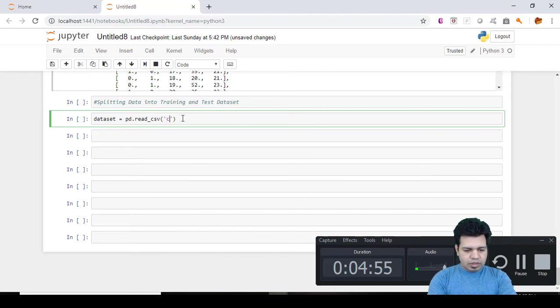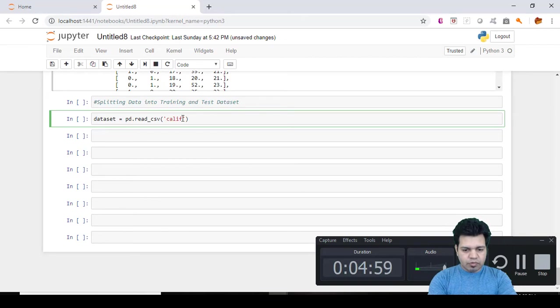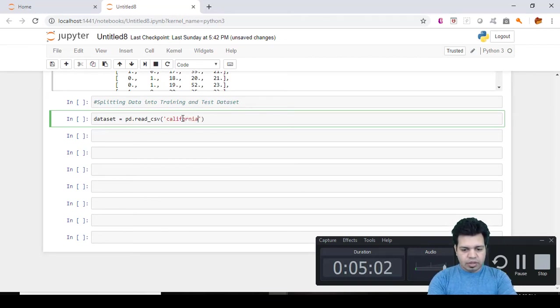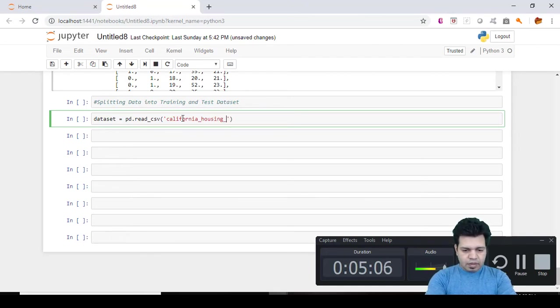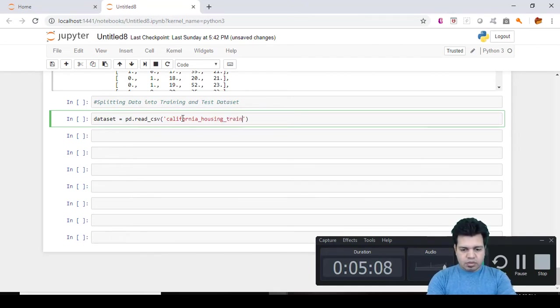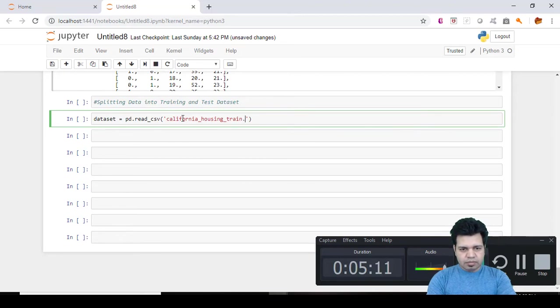underscore housing underscore train.csv. Don't confuse by the suffix train, this is just the name of the file that's it.